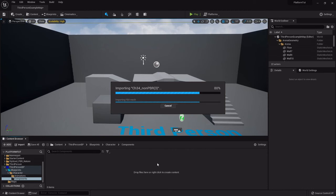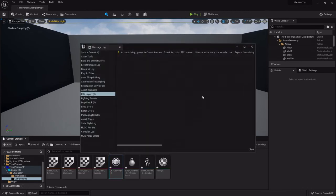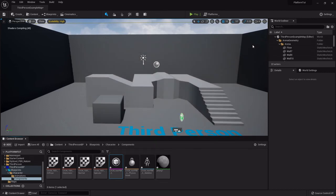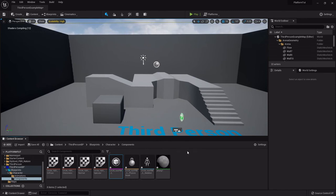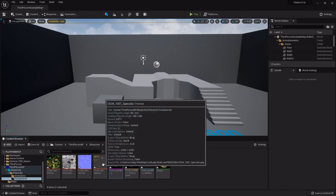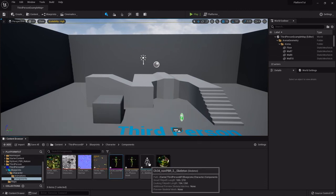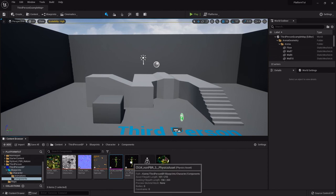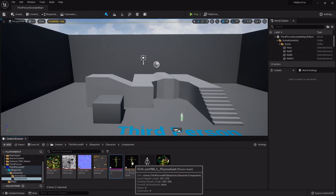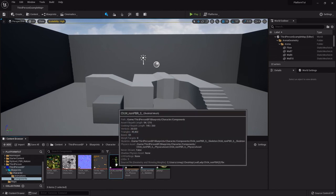This way it just imports hers with her. So we'll import all. It takes a minute sometimes. It pops up and says no smoothing group. It says that every single time. I'm not really sure what all that entails but it doesn't really affect anything I've noticed. So these are all the components of the character. We have the textures that make up her material, this is her skeleton and a physics asset, and then this is the actual skeletal mesh.